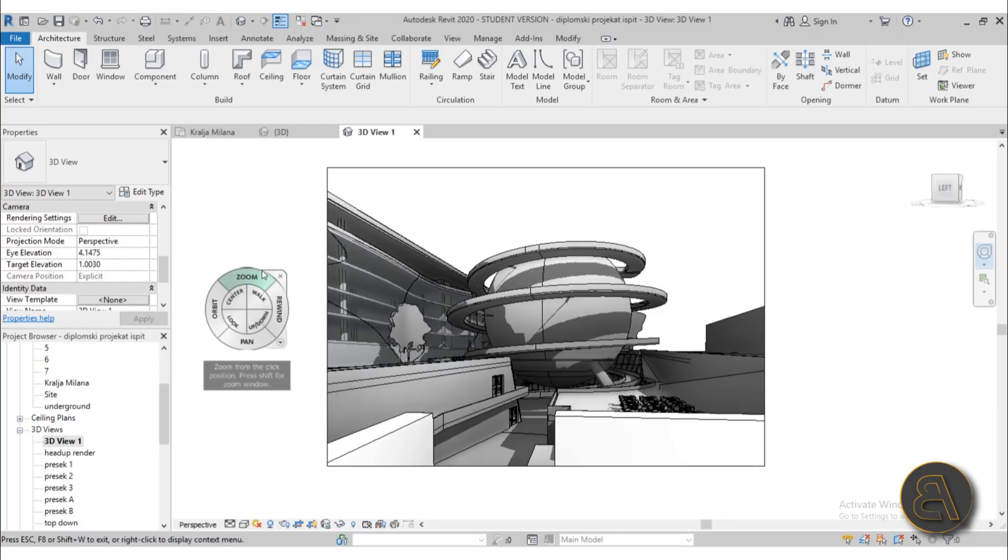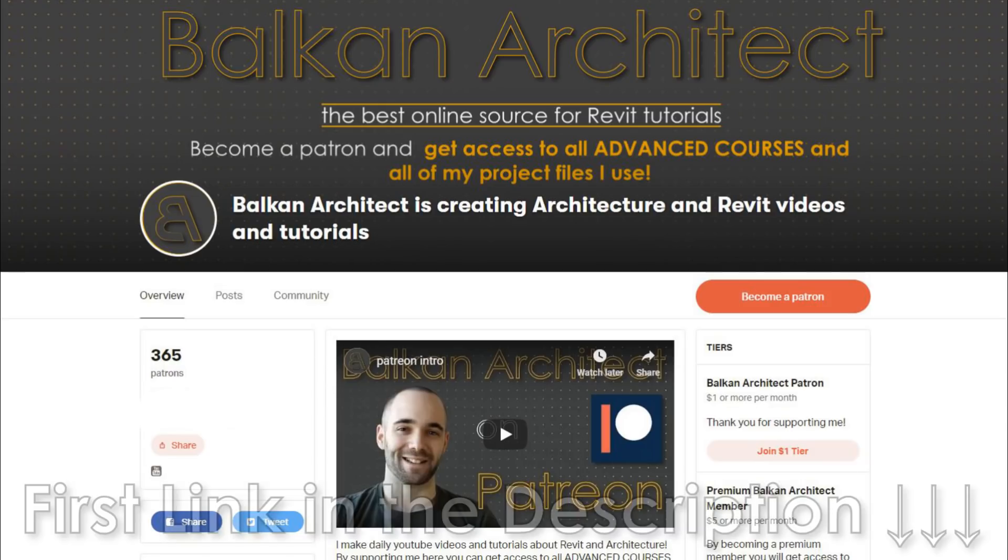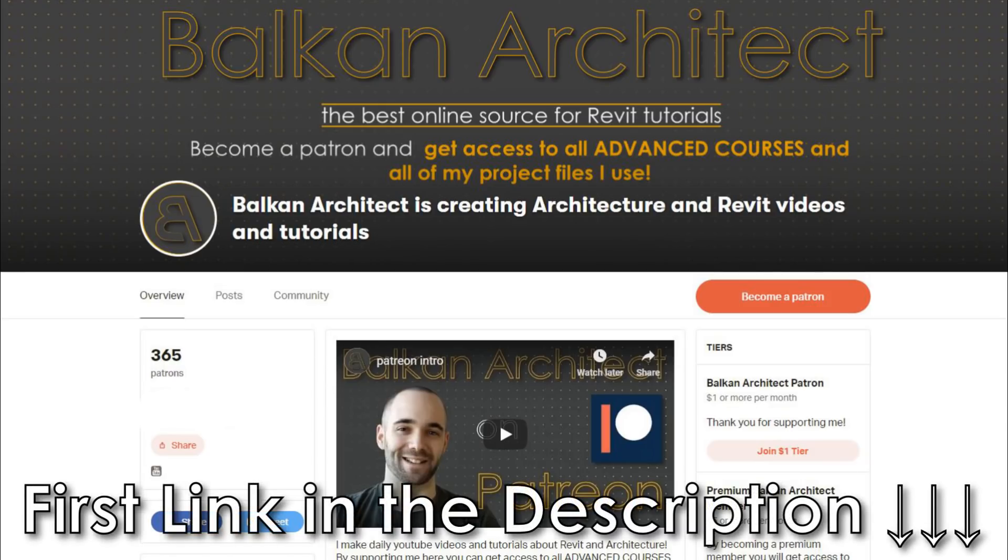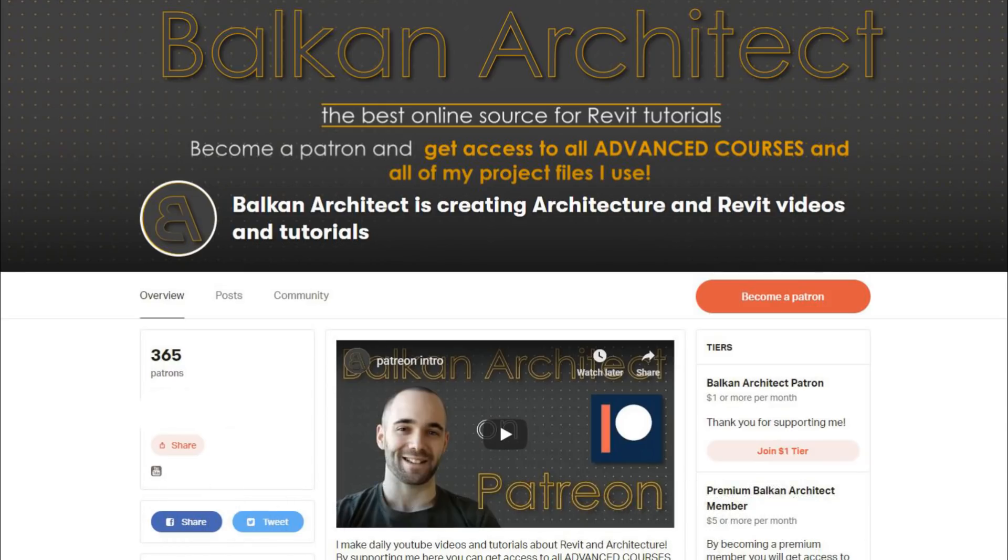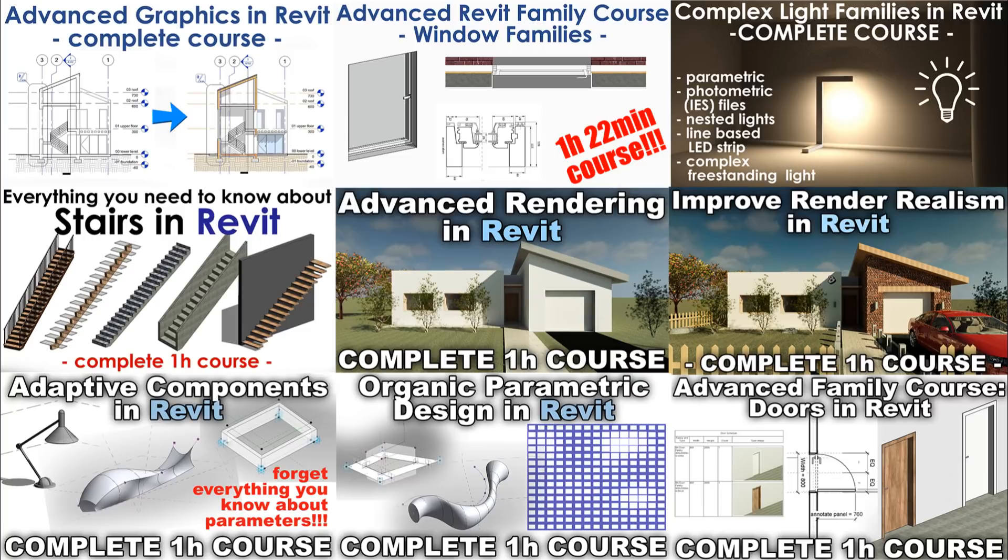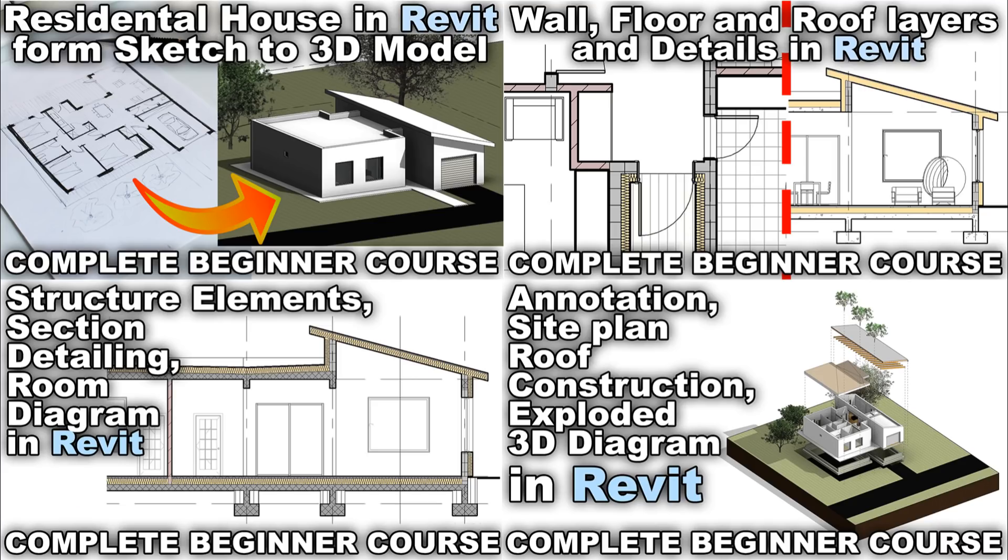As I said if you want to check out some of my advanced courses, check out my Patreon, first link in the description. I've got one hour courses on numerous advanced topics in Revit from construction to advanced family creation, advanced massing in Revit, things like that, adaptive components.